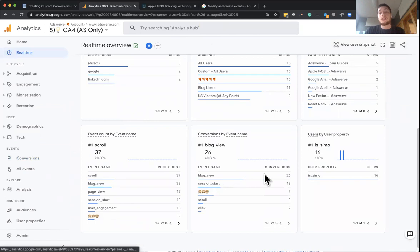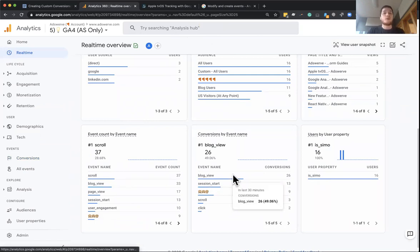they're all going to be tracked as conversions from this point forward. So that's how in real time, we're using this really cool feature in GA4 to actually do server side events.